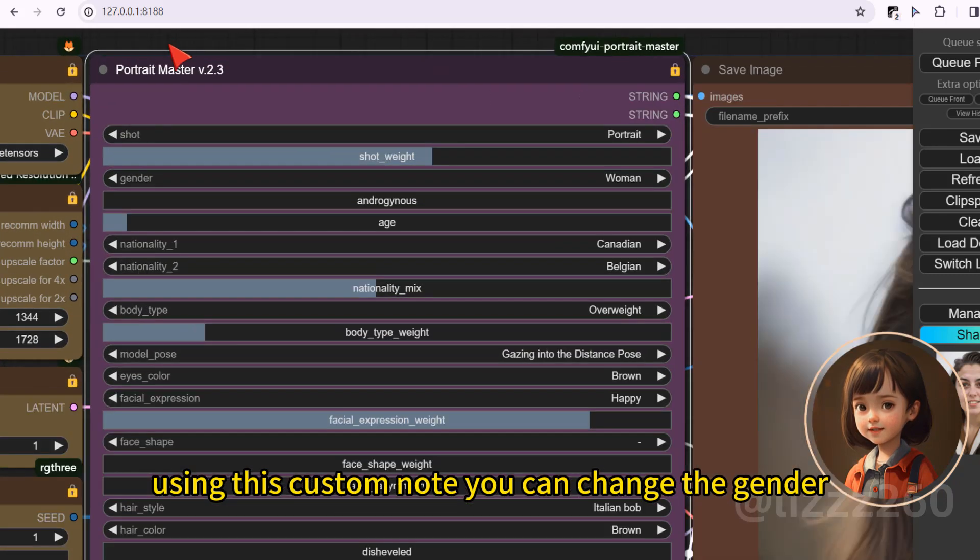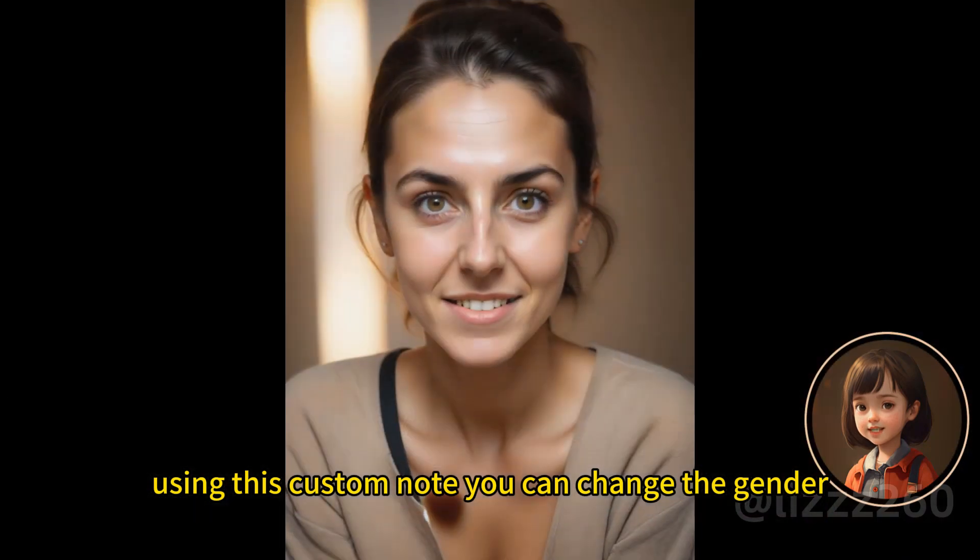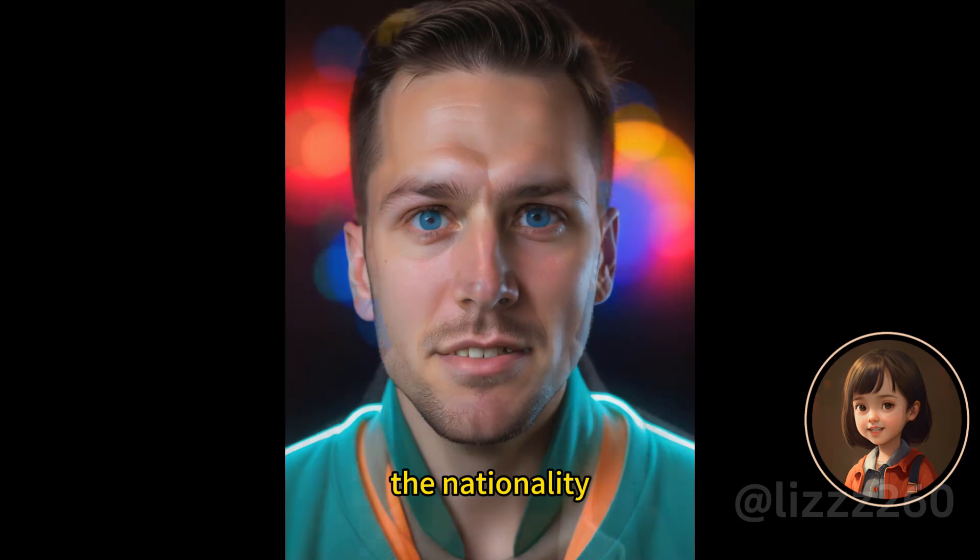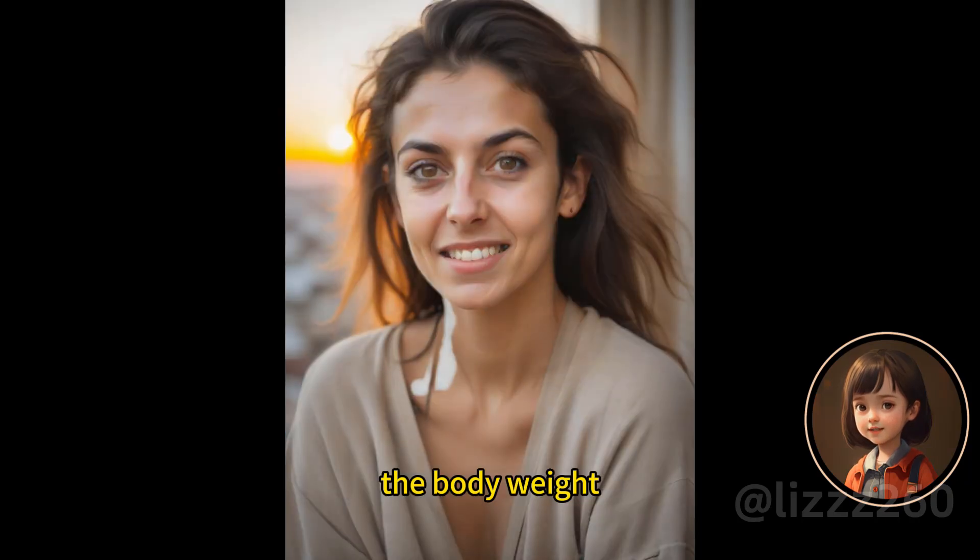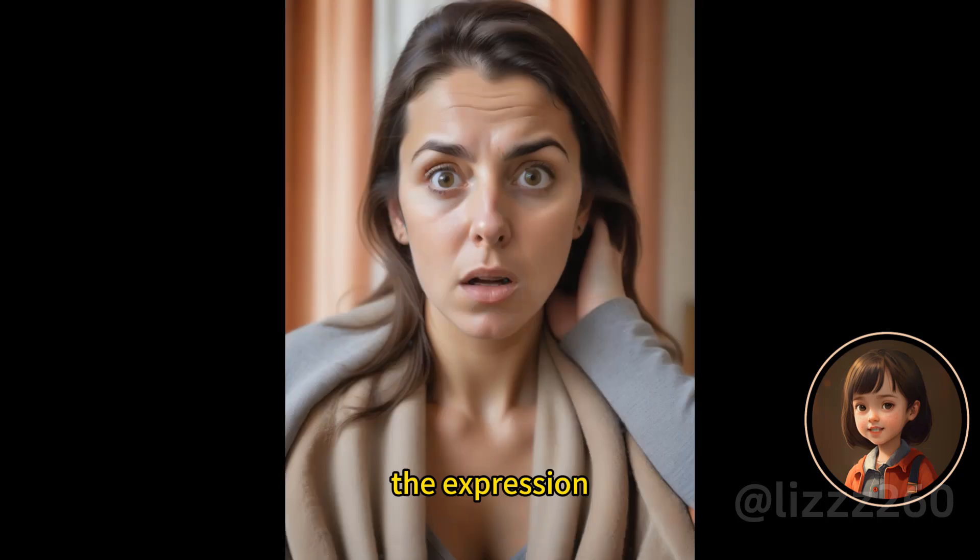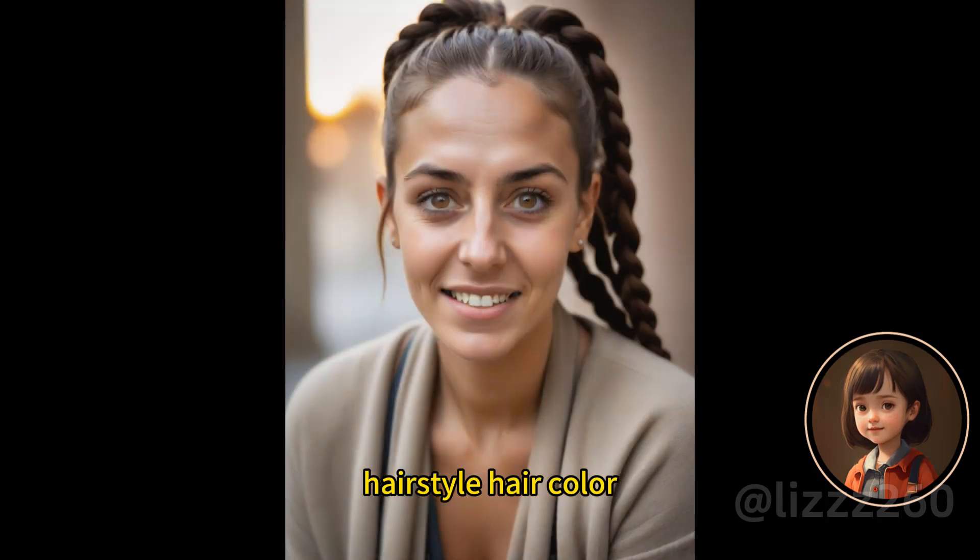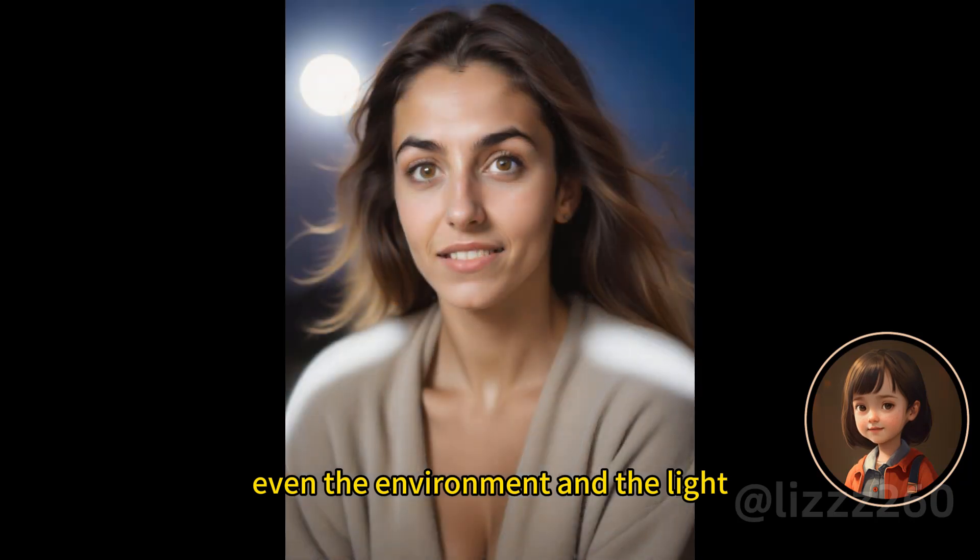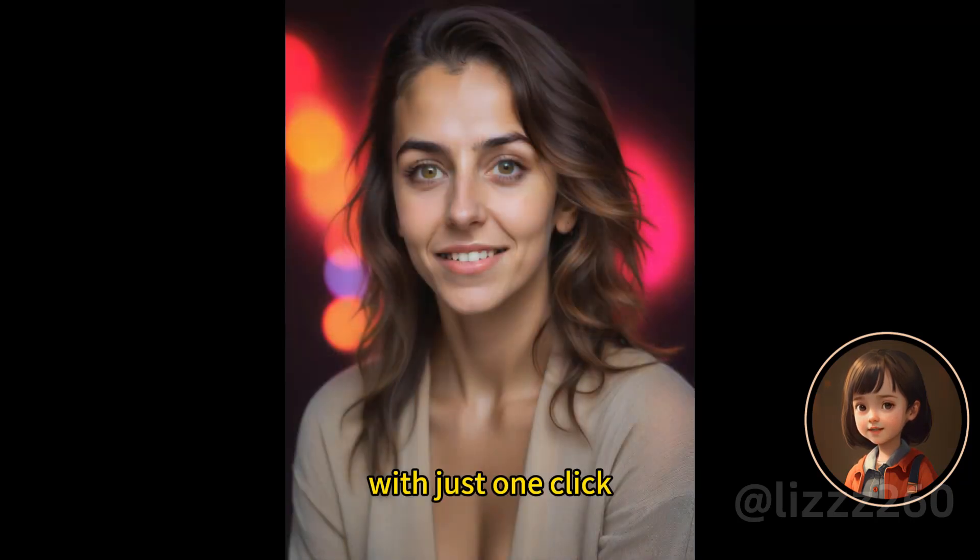Using this custom node, you can change the gender, the age, the nationality, the body weight, the expression, hair style, hair color, even the environment and the light with just one click.